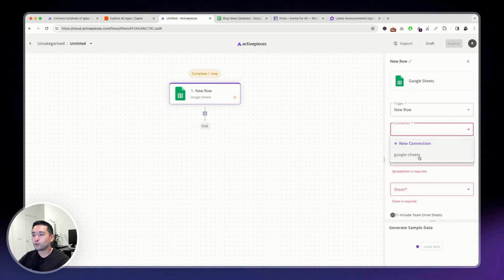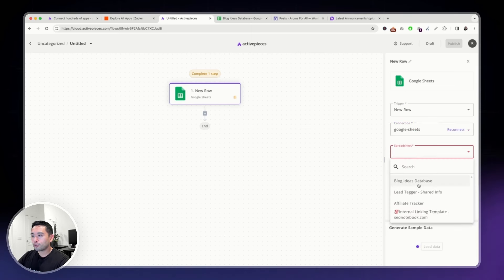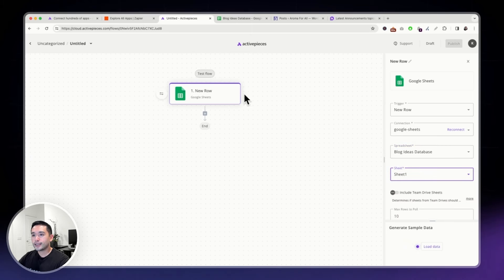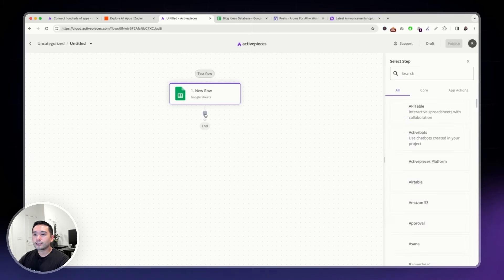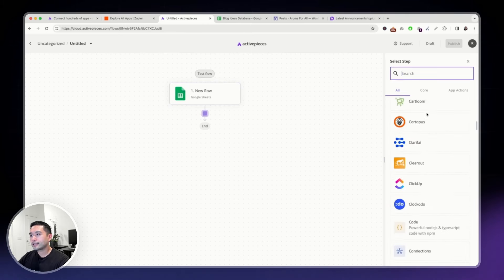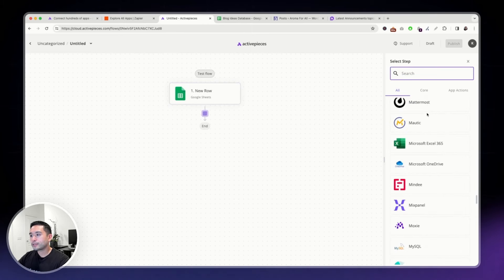Choose your spreadsheet and choose your sheet. My trigger is connected. Now, you need to click on this plus to select the next step. And you can select any of these apps.